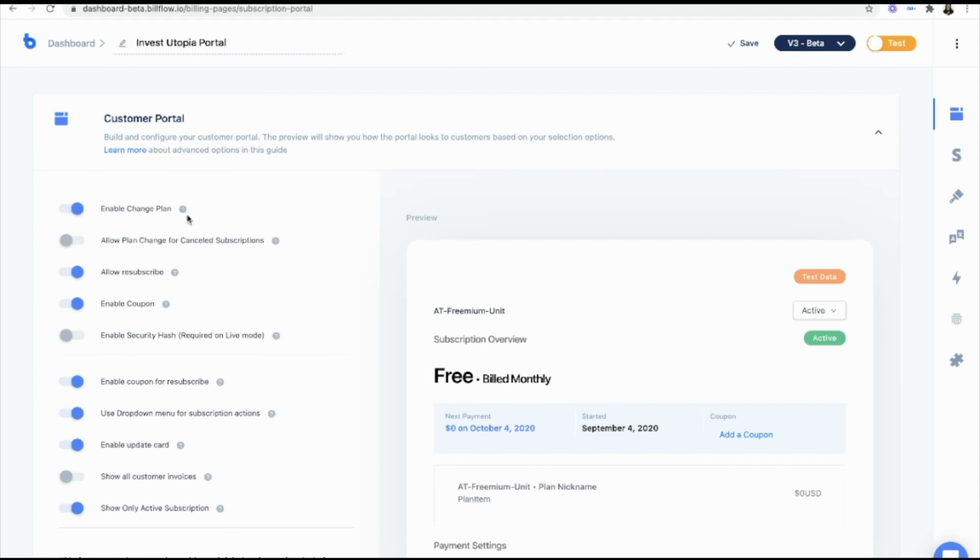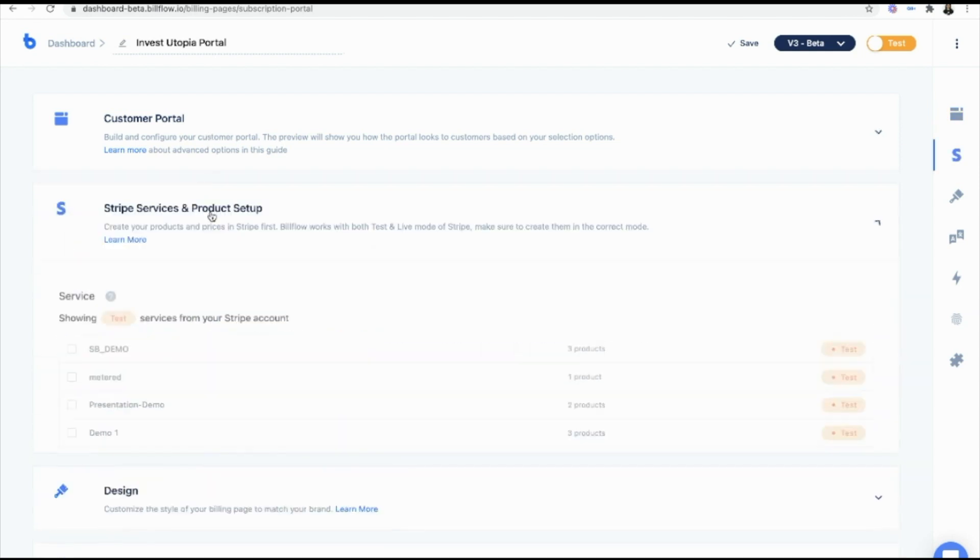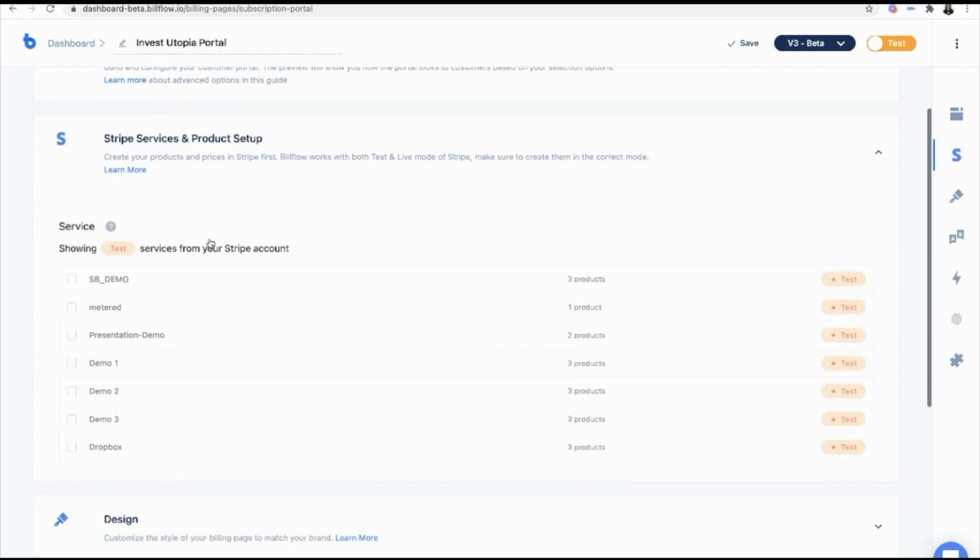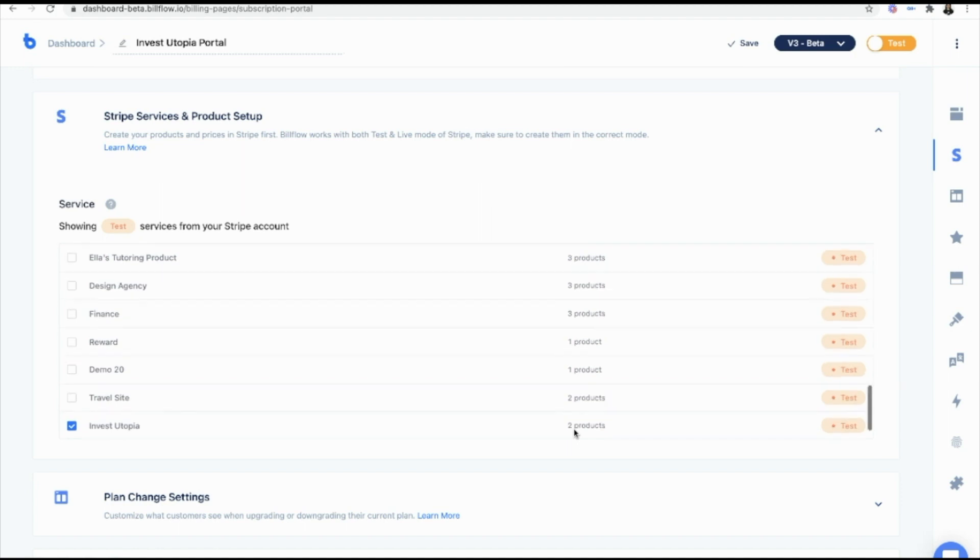Now, because we enabled plan change, we are going to have to define the product or service that our users are going to have to upgrade or downgrade from. So in our case, that's going to be Invest Utopia. And if you do not know how products should be set up in Stripe, I will link that up above or in the description below. So you can watch that video as well.